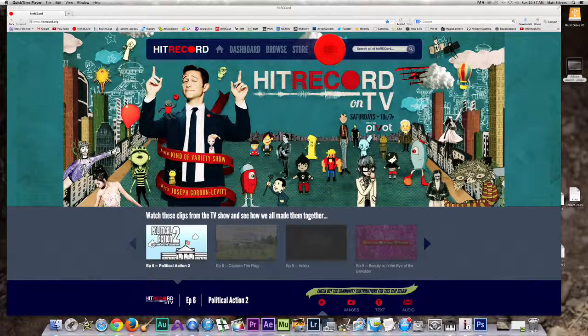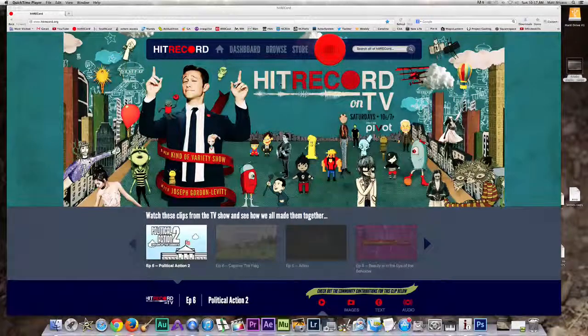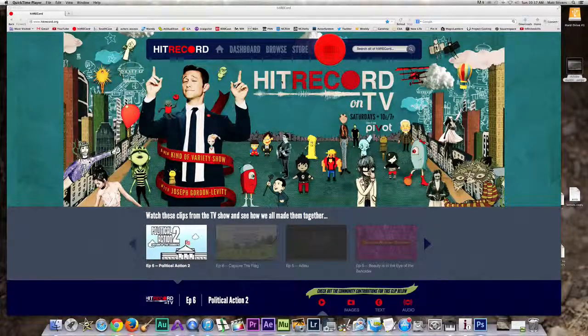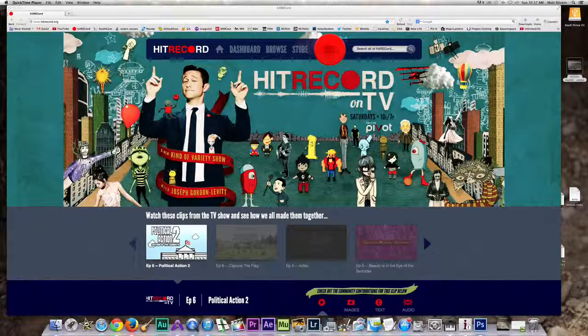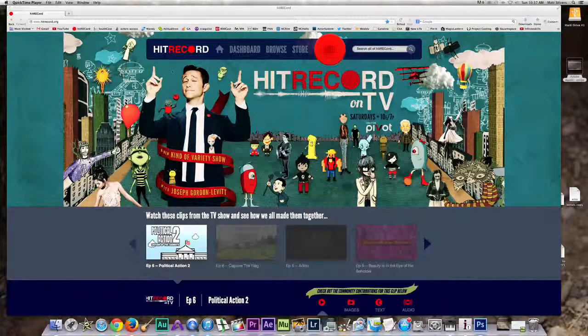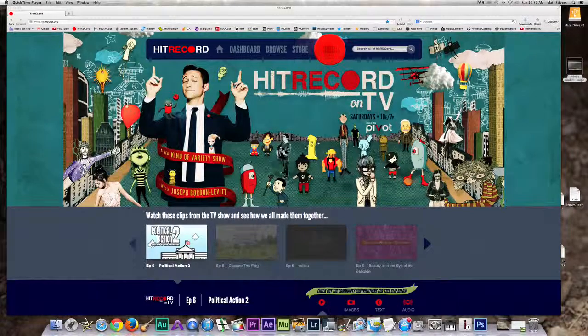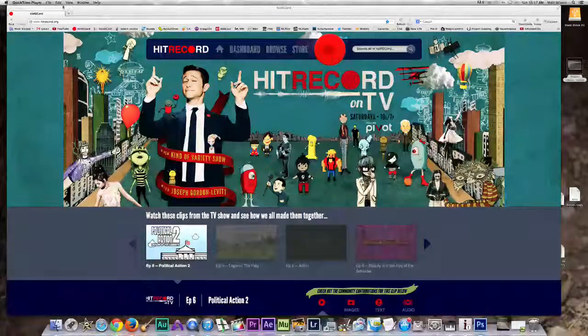Okay, so this is my new favorite site. It's called hitrecord.org. Just kidding, hitrecord.org.